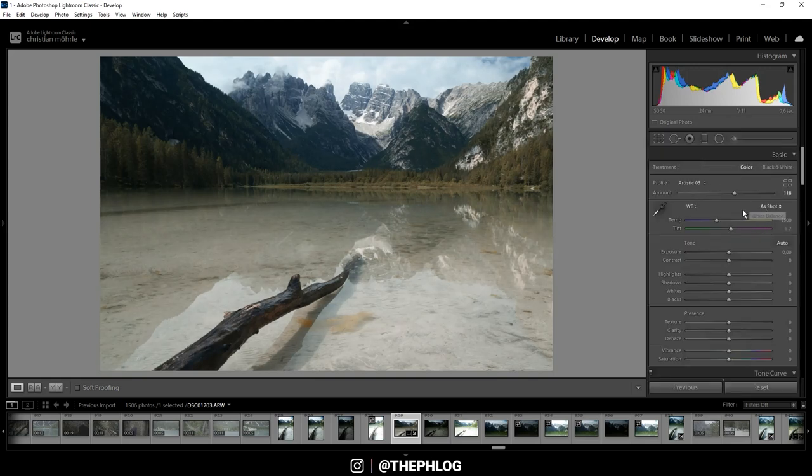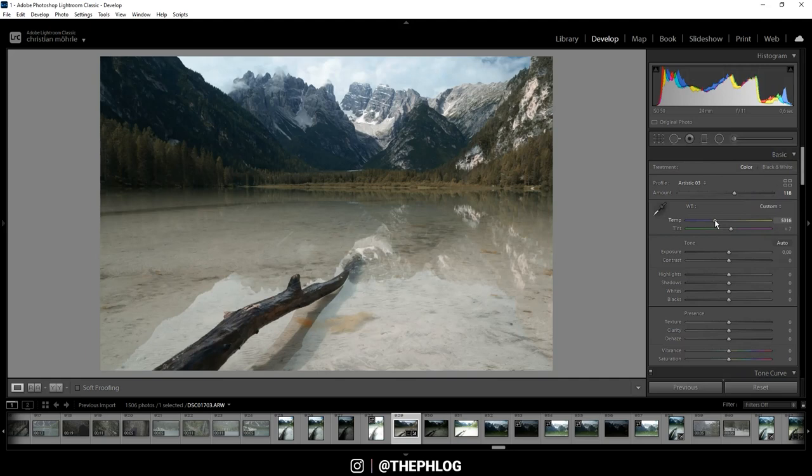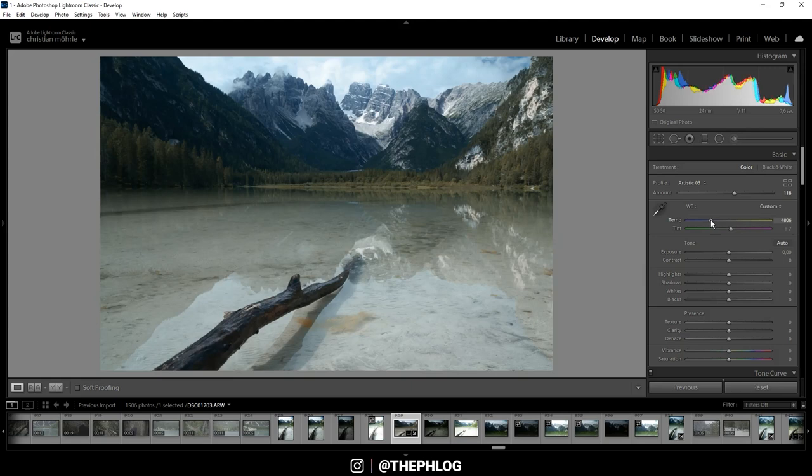Then for the white balance, let's try to drop the temperature. This will just make the image a little colder and I think that works pretty good in this case. Also I might want to boost the tint a little bit, but not too much though.